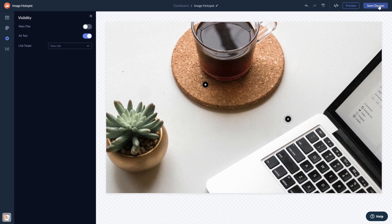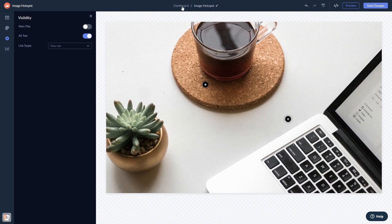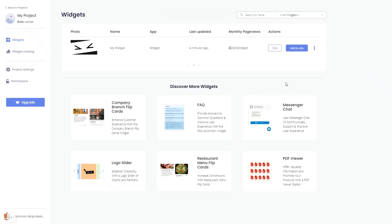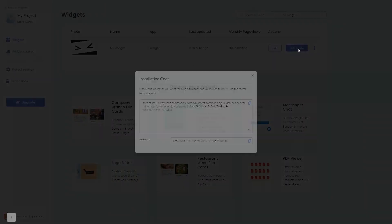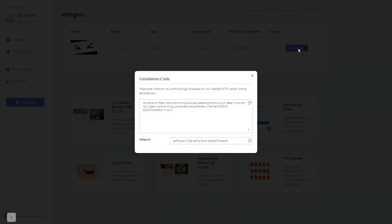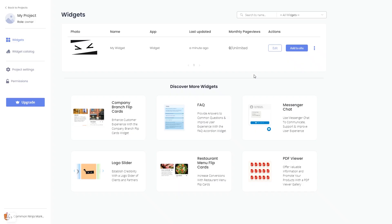When you're ready to add the widget to your website, go back to the dashboard. Now, on the dashboard, you'll see the widget you've created. Click on the Add to Website button. In the window that opens, copy the code and close the window. Remember, you can always return to the widget and keep on editing it.